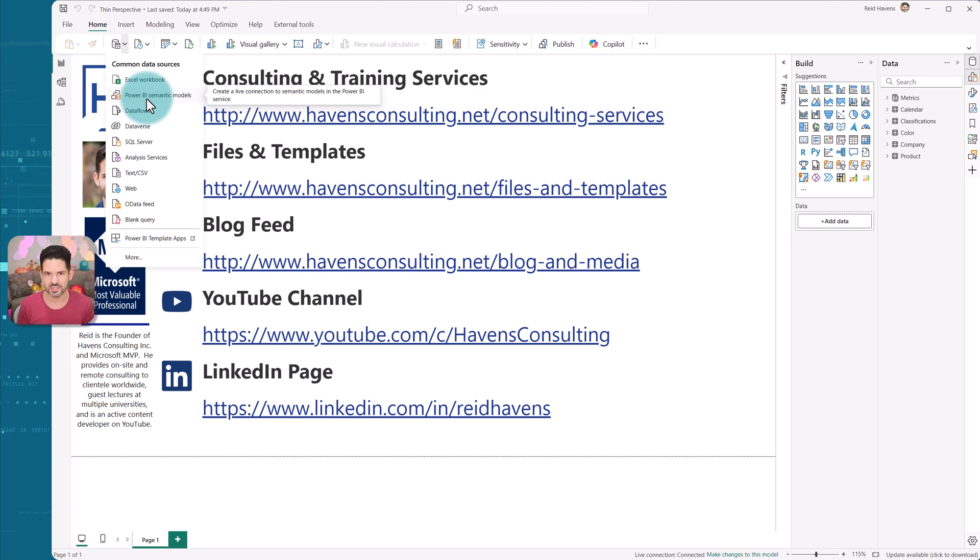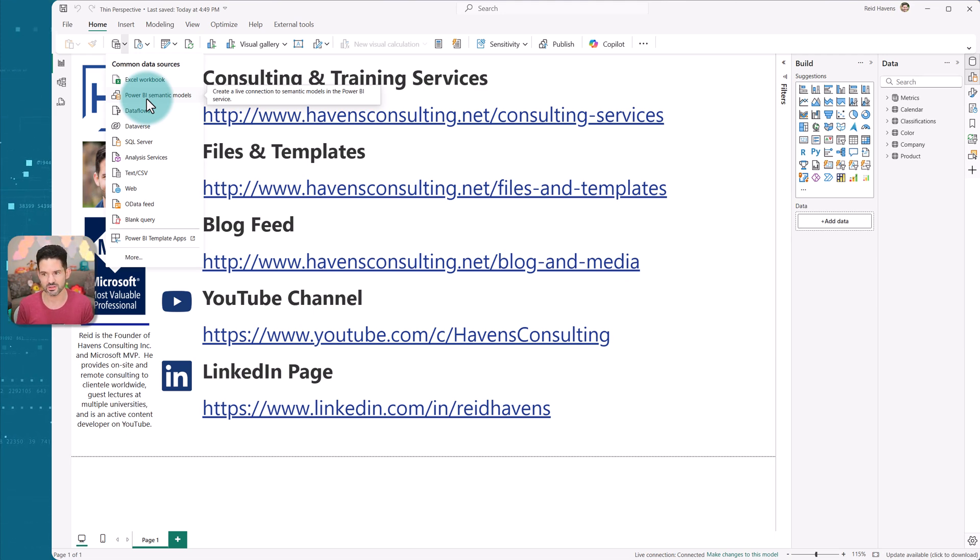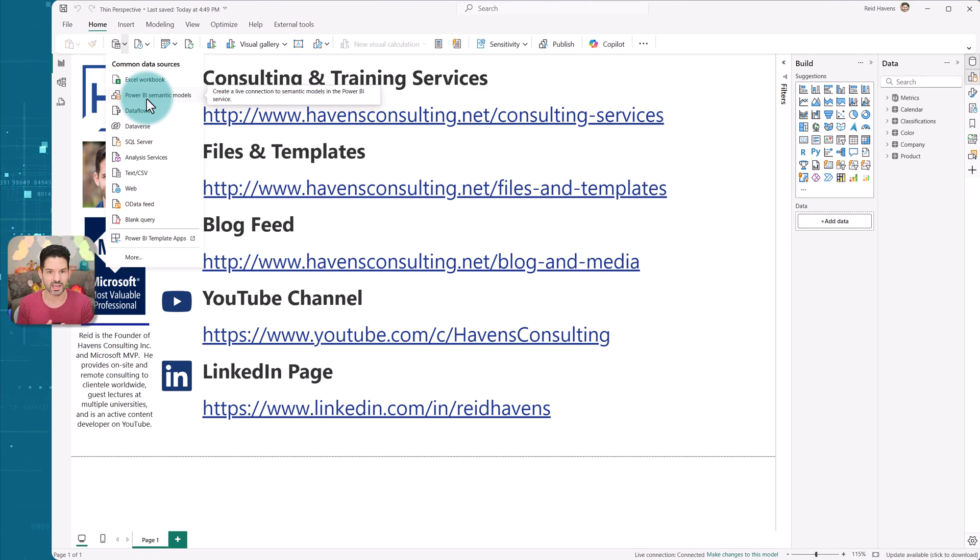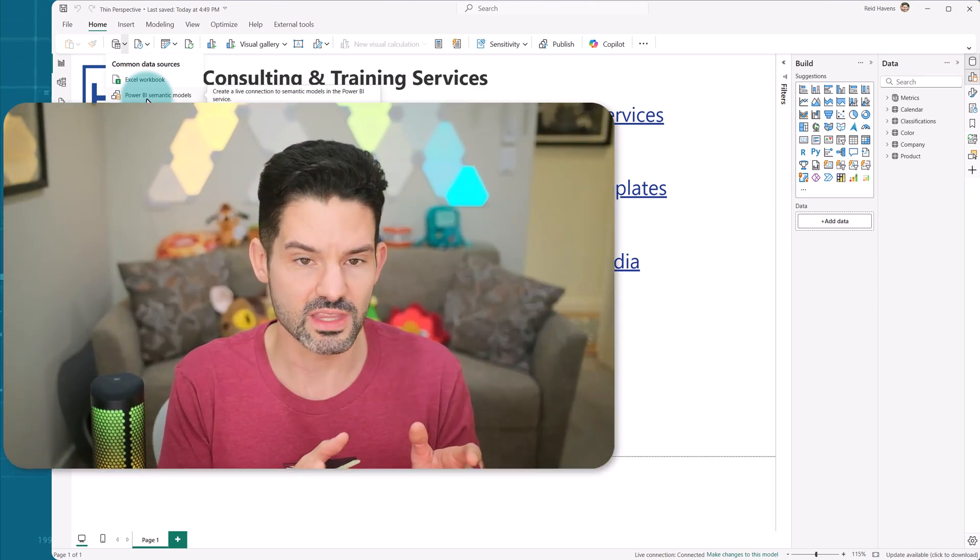But hopefully, this solves at least a few problems for a few of you, and also makes it just easier to leverage and utilize perspectives. It's one of my favorite modeling features for large models that has a lot of tables servicing a centralized or golden data set. This really opens it up to making these a bit easier to use and a little bit less friction.